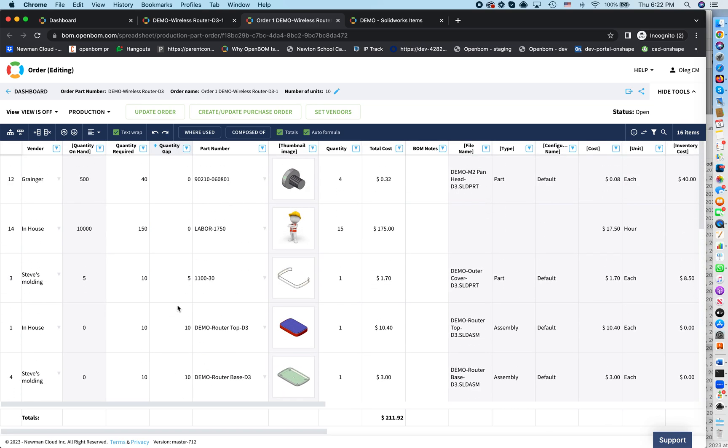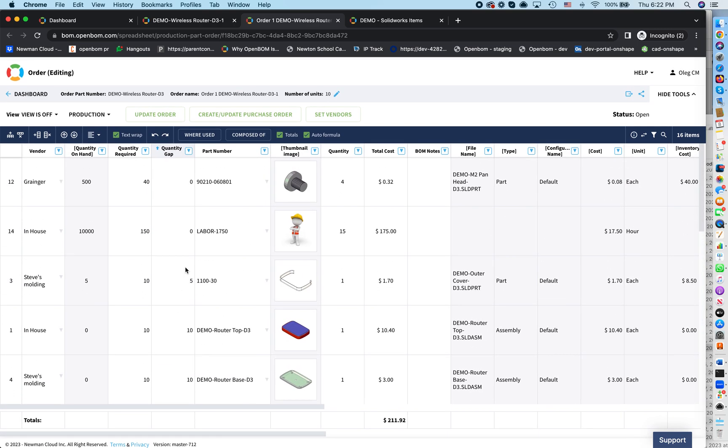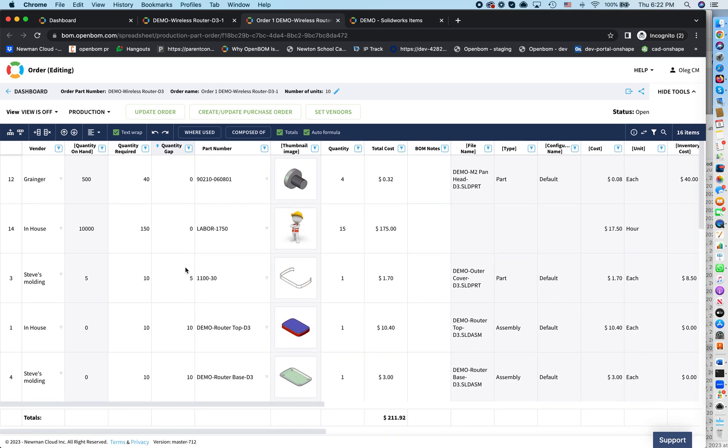So as you can see, this is your planning BOM. Sometimes we call it planning BOM, sometimes we call it order. But this is the place where you plan what you need to do. And you can make different calculations here. You should also know what is the cost of this order, which is because we created this formula, calculating this.